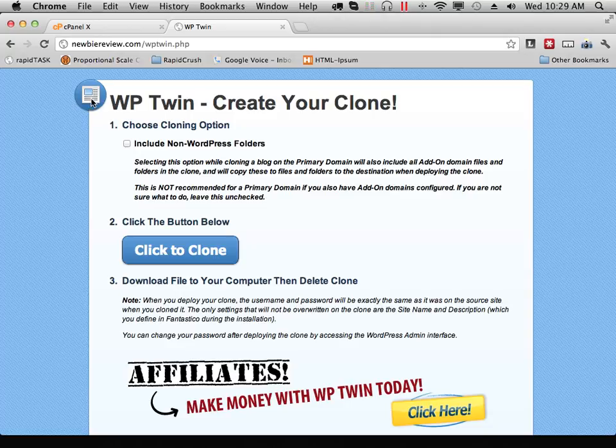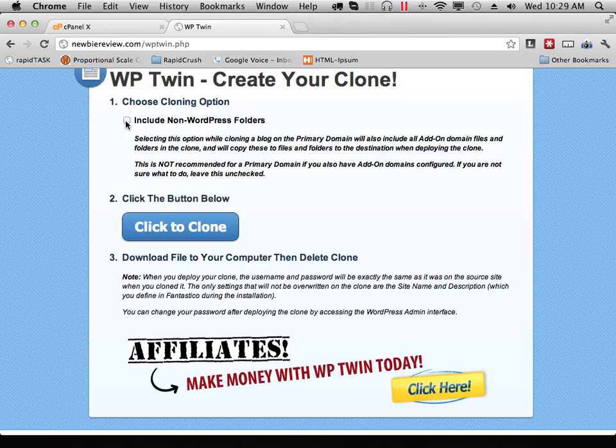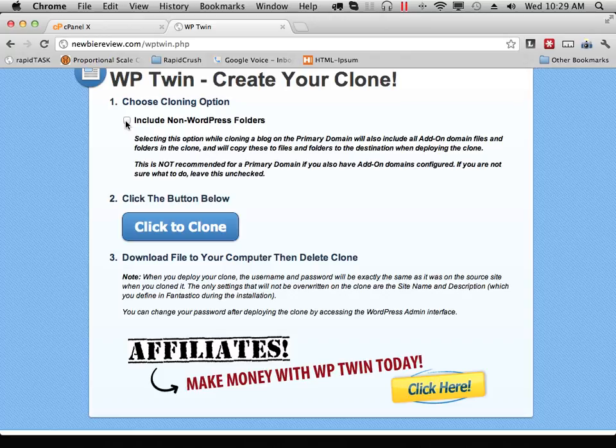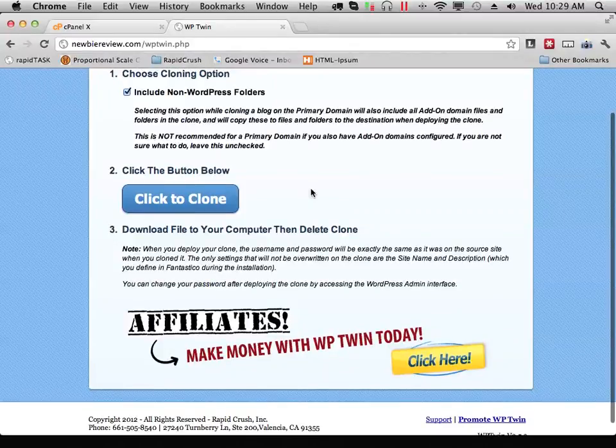If your blog is already in an add-on domain or a subdomain, this is not as critical. Now because I have additional graphics and tweaks to my blog that are not in WordPress folders, I'm going to go ahead and check this box. But if you're just running a standard WordPress blog, you don't need to do that.